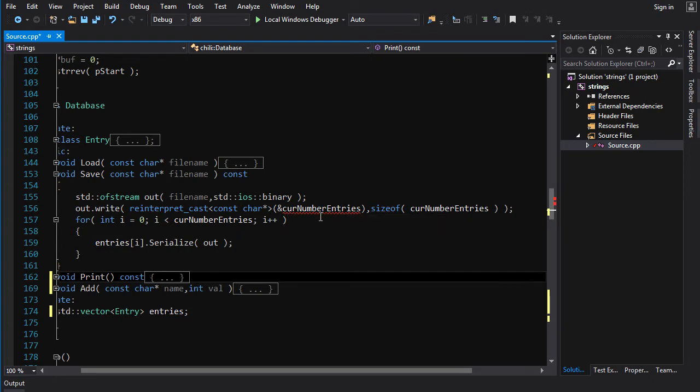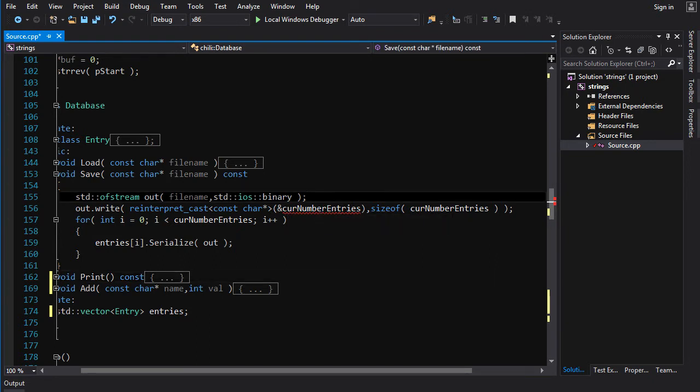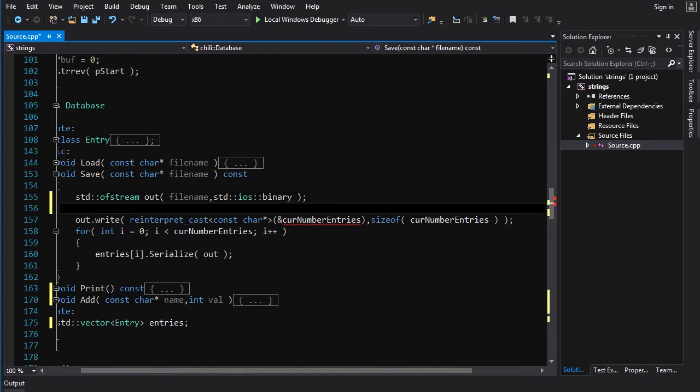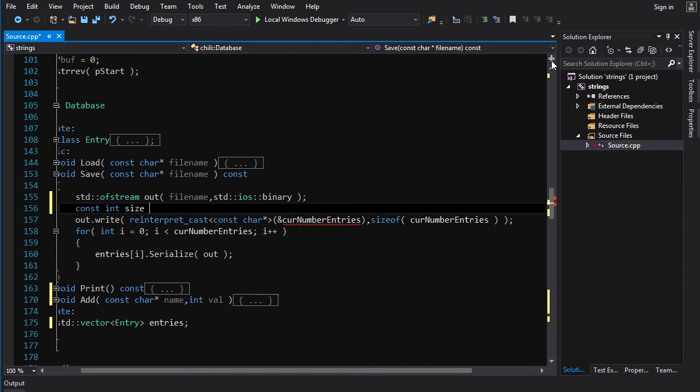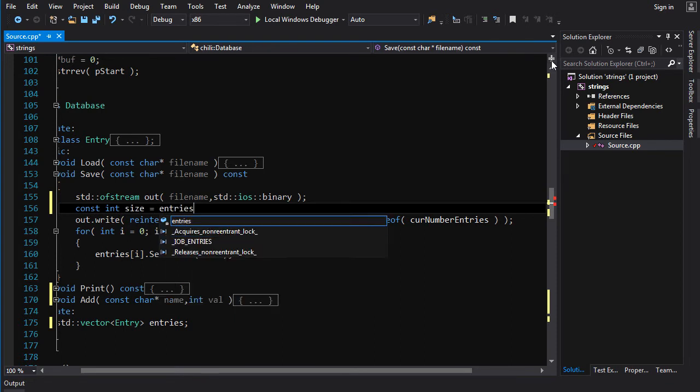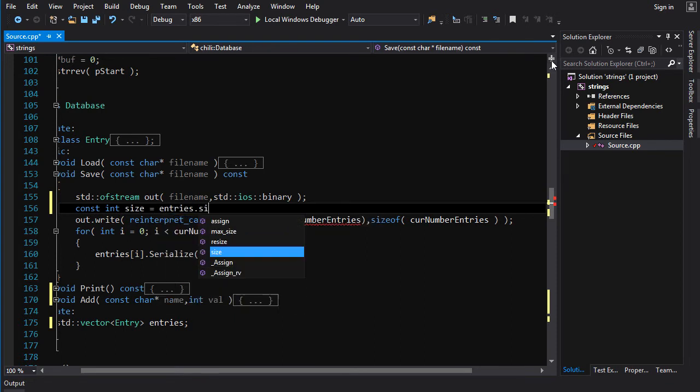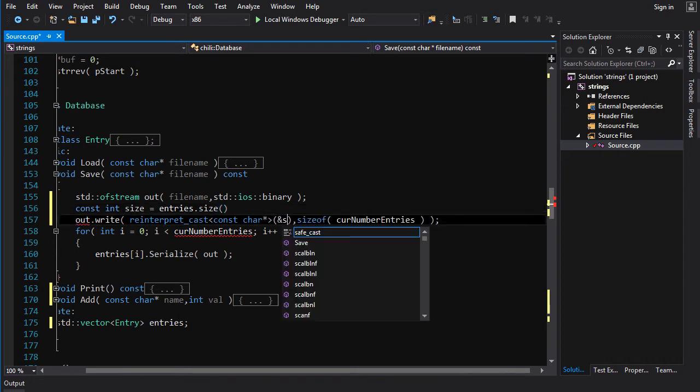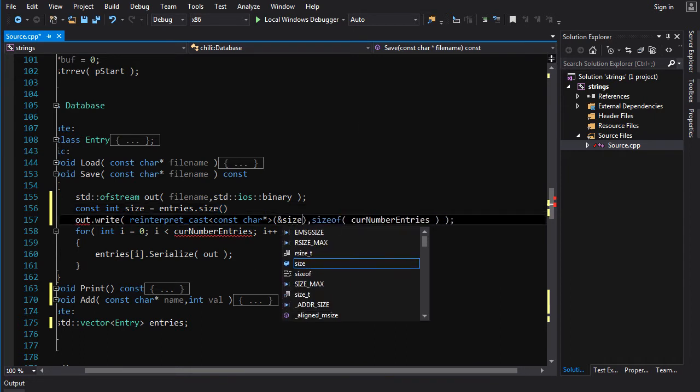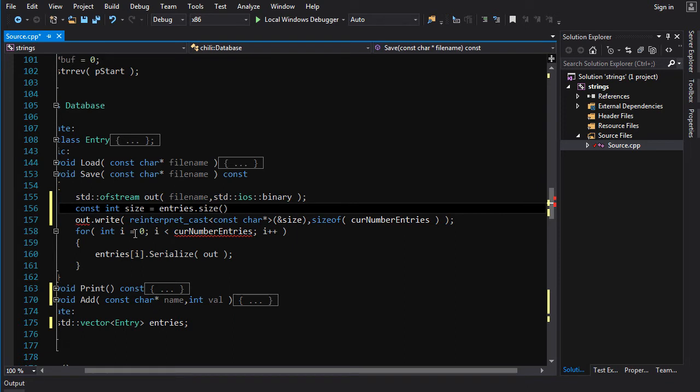What we need to do is we need to create an integer. If we're going to do a binary write with a pointer, we need an integer to first store the size into. So, we do constant int size is equal to entries dot size. And then we do address of size.